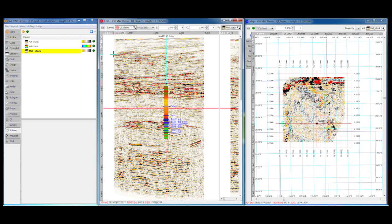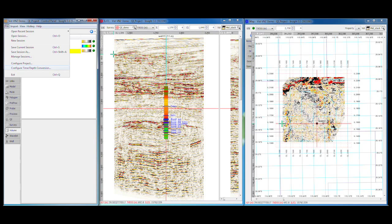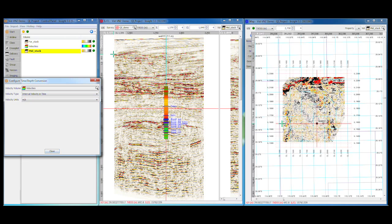The time-depth conversion settings are updated in the control panel under the file menu. You can see here that I'm using an interval velocity model, but RMS, average velocity, and other formats are supported.